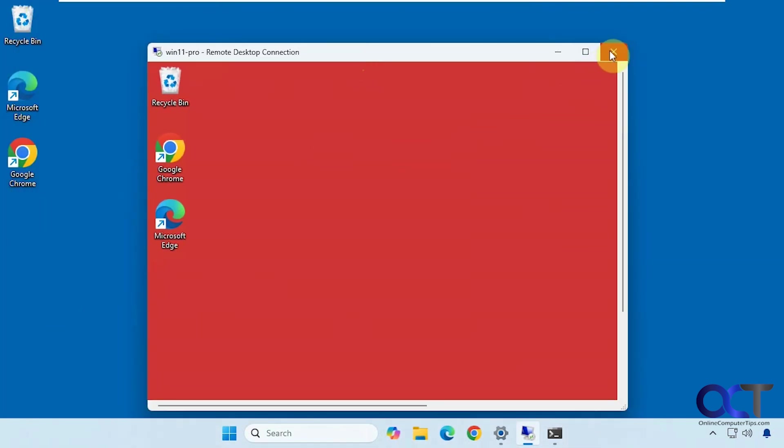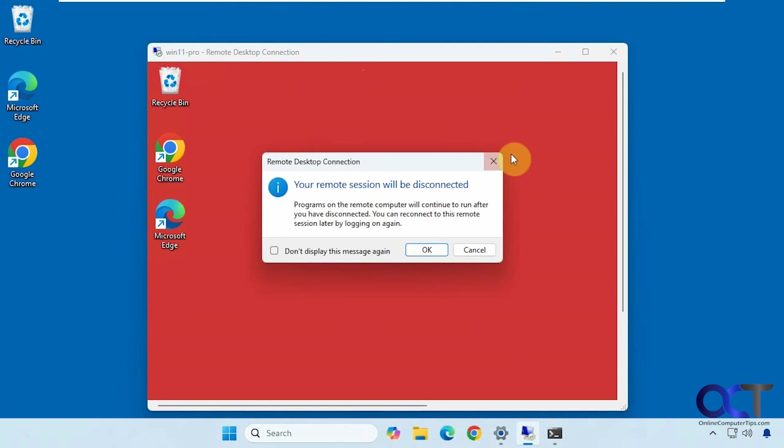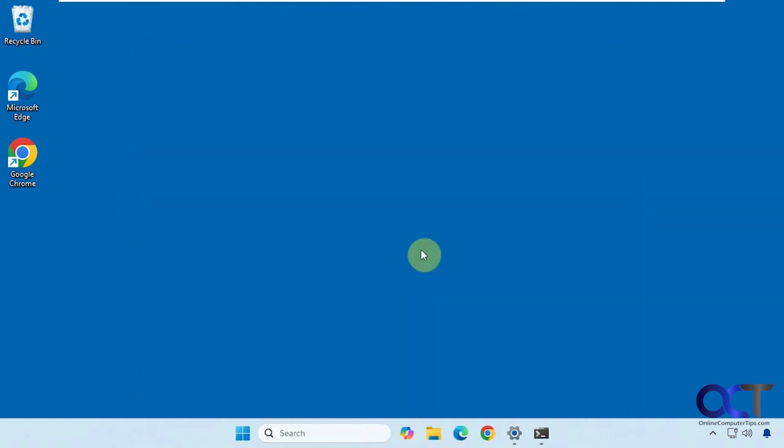So now you can see we have both going. And then, of course, you can just click on the X here and disconnect. And then the other person will be able to log back in. So that is remote desktop.